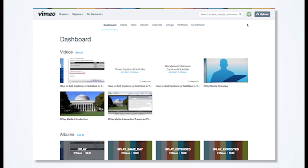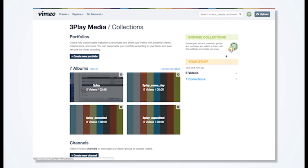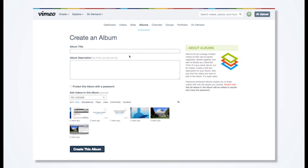To create an album, click the smiley face in the top right of your Vimeo account. Then click Collections. Select Create New Album and create albums for each of the turnaround options you want.